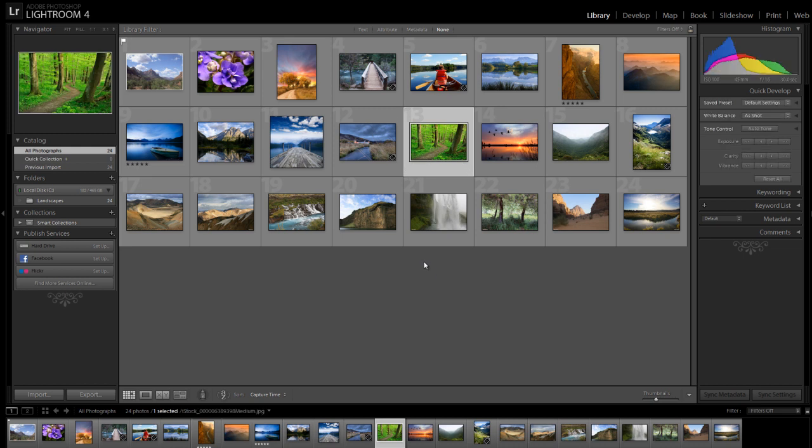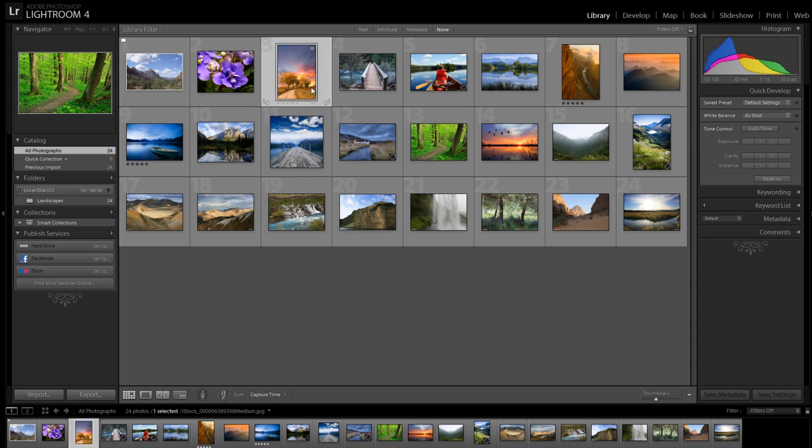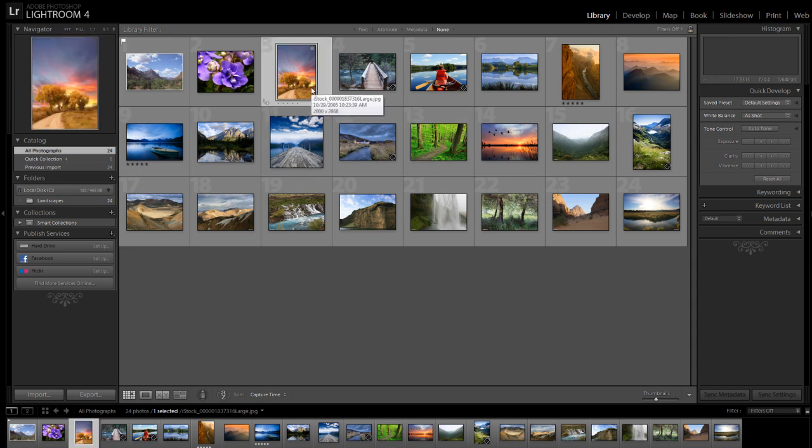If you're a Lightroom user, be sure and download our free plugin for ProShow. It saves you valuable time by automatically resizing and importing your photos into ProShow Gold, ProShow Producer, or ProShow Web. Here's how it works.